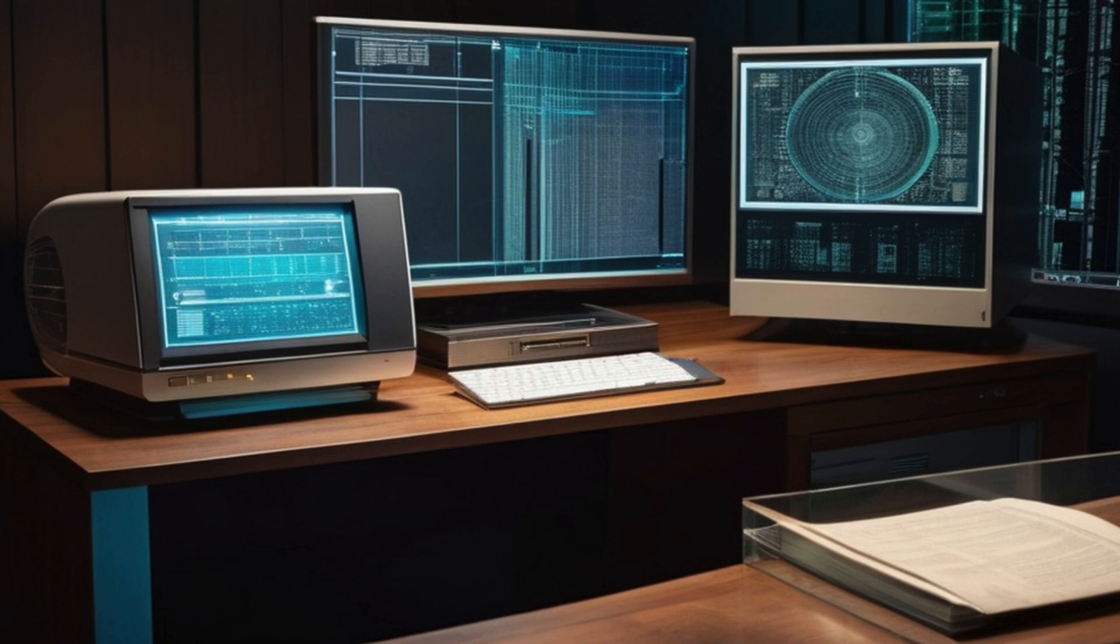Traditional coding has been the backbone of software development for decades. Skilled programmers write lines of code, painstakingly troubleshooting and debugging until their creation comes to life. But what if we told you there's another way?